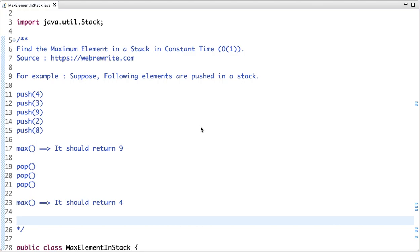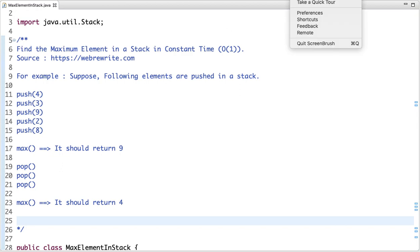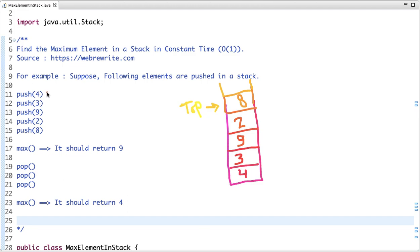Find the maximum element in a stack in constant time. The problem statement is: given a stack where we can do any number of push and pop operations, whenever we call get_max it should return the maximum element present in the stack at that time in O(1) time complexity. For example, after pushing 4, 3, 9, 2, and 8, calling get_max should return 9, the maximum element present at that time.